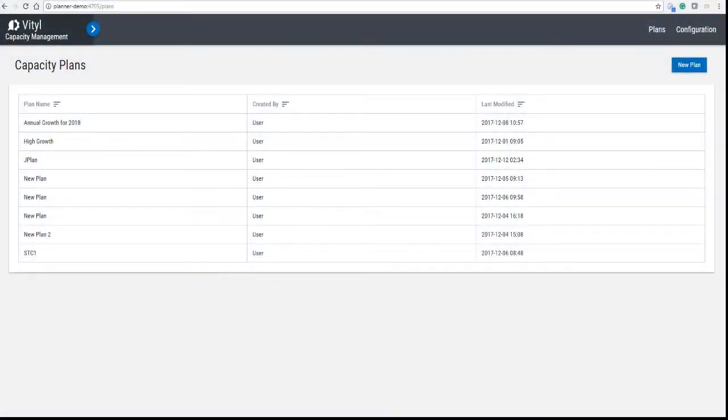Hello, this video will show you how to easily build accurate capacity plans using Vital Capacity Management.